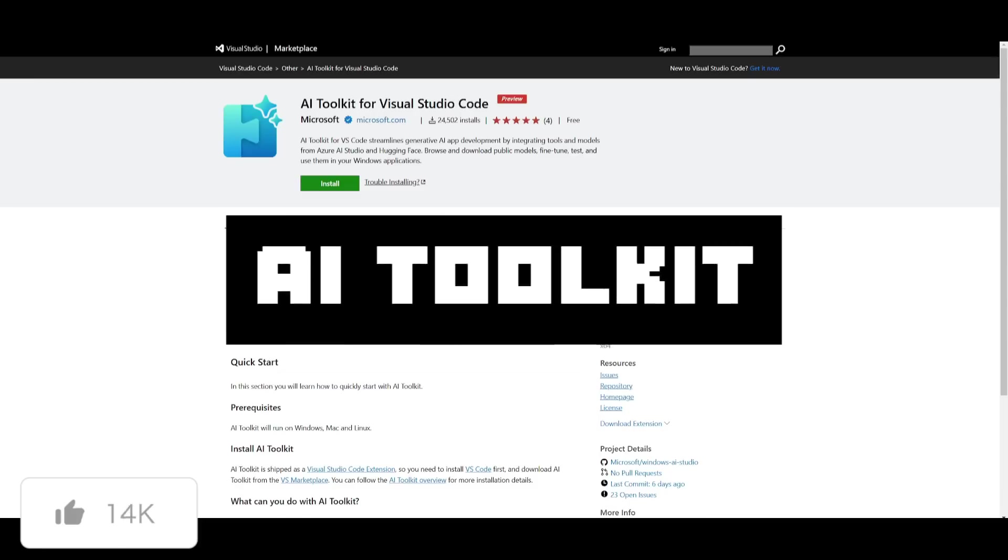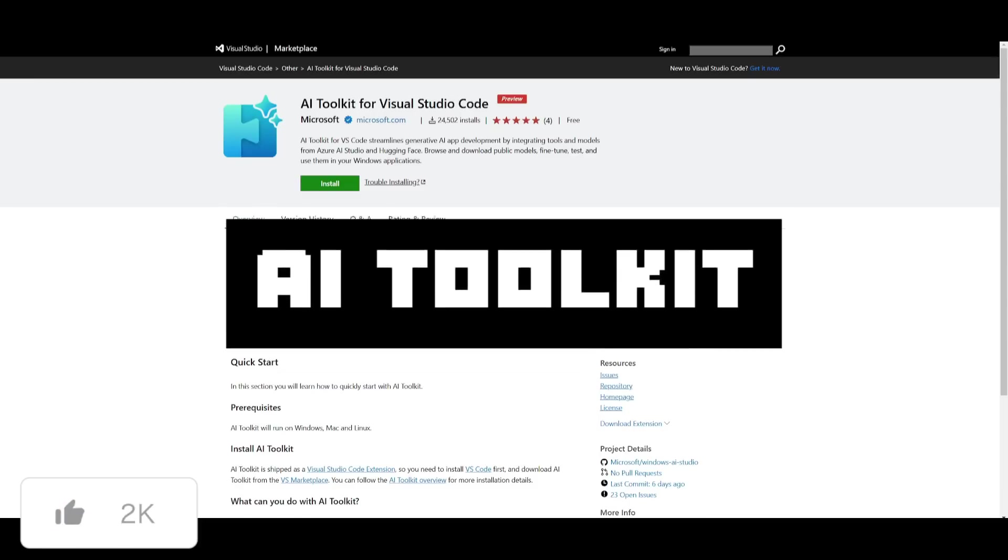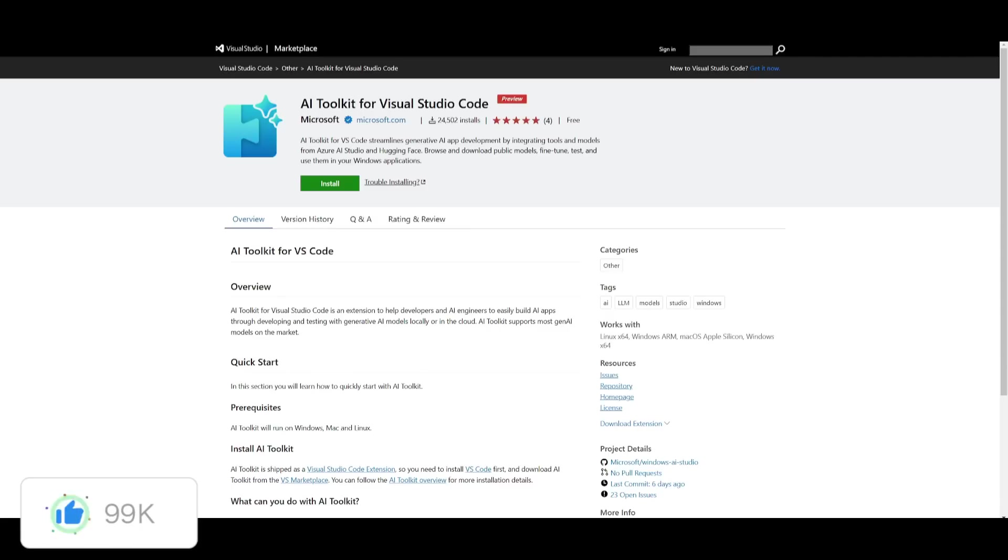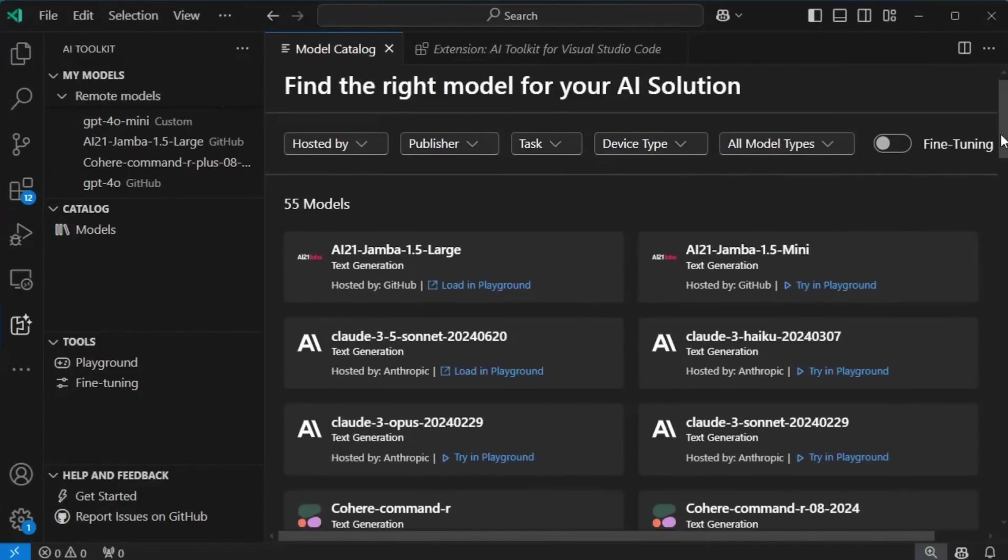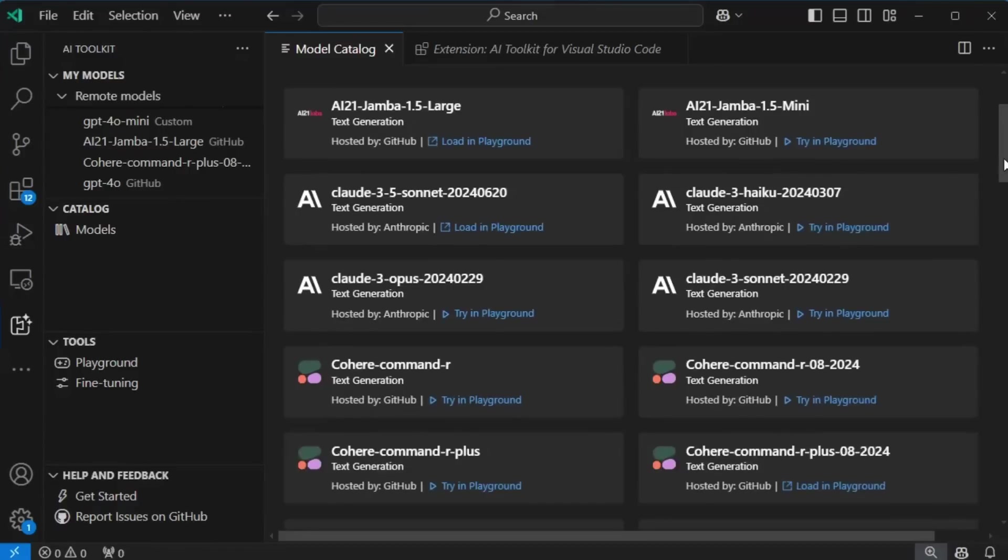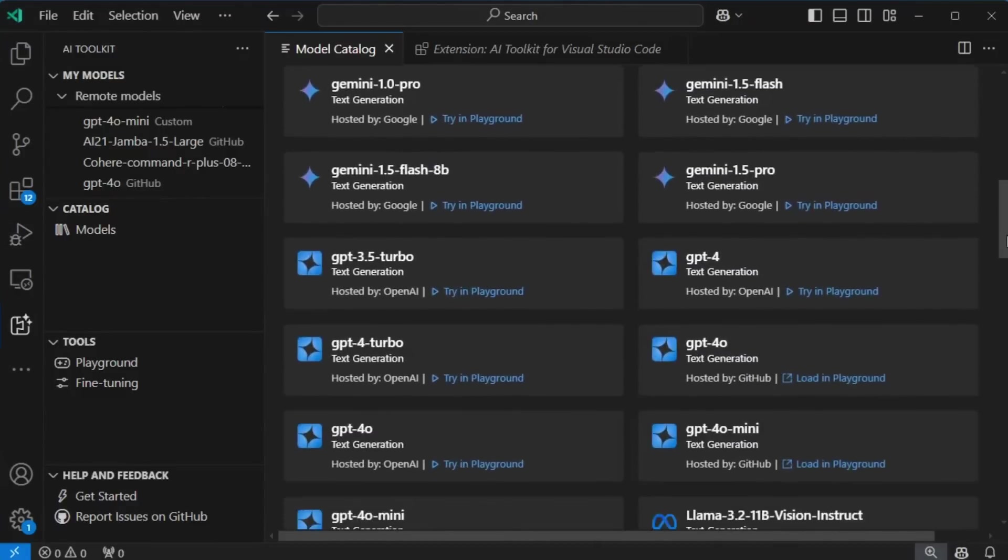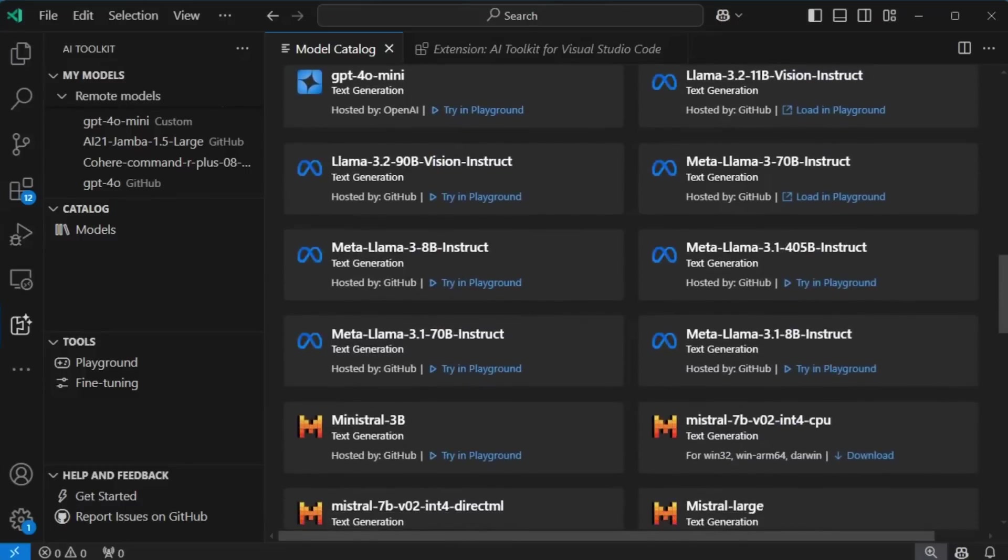And on top of this, you can access something like the AI Toolkit within VS Code, which is completely free. Now, VS Code's AI Toolkit has always been around, but they released major updates which has basically enhanced it even further.